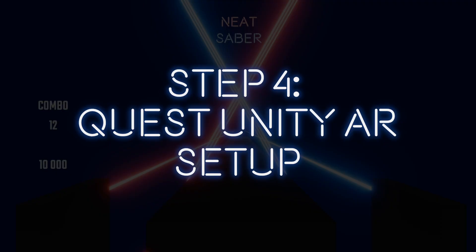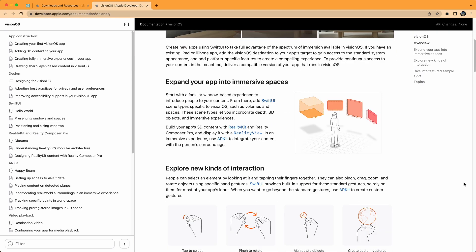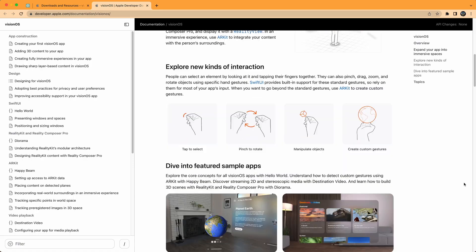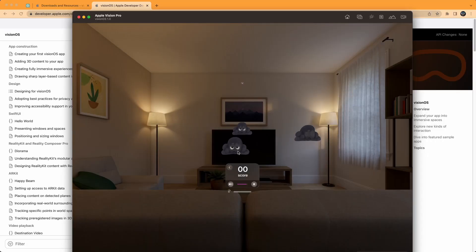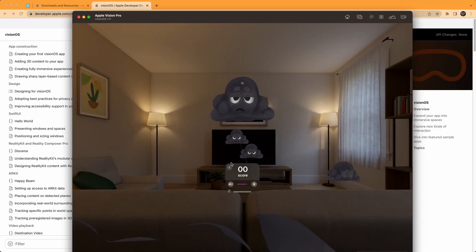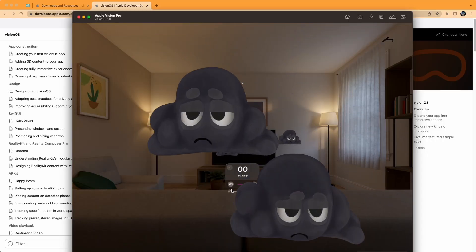Step 4. Quest Unity AR Setup. Apple recently released the Vision Pro SDK. However, the Unity support is still only being beta tested by the Apple Developer Elite. So it'll be a while before peasants like me are able to build Unity games for Apple Vision Pro and test in the Vision Pro simulator.